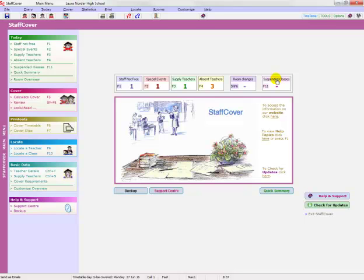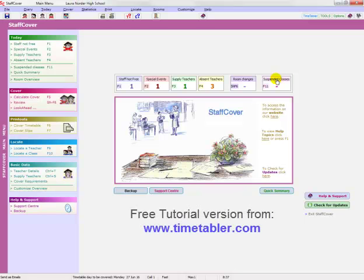But I hope that's given you a very quick outline of Staff Cover. And if you would like to look at a tutorial and use Staff Cover yourself, you can download a tutorial from www.timetabler.com and you can download this tutorial and play with it yourself. Thanks, bye bye.